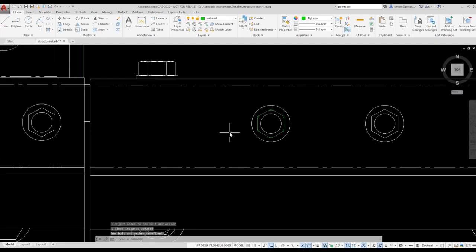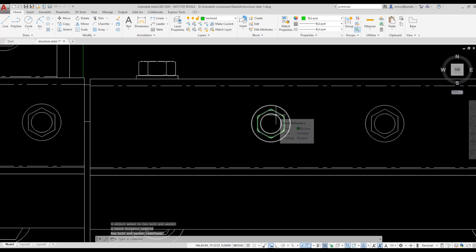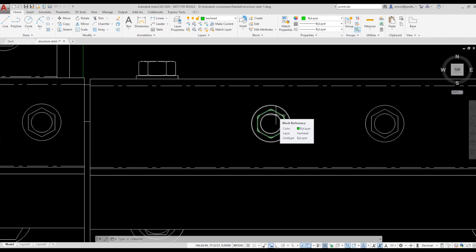Now when I hover over the block, the two circles in the polygon will highlight, because they are part of that block. This is another advantage of using blocks. If you make a change to a block, and you have several instances of that block in your drawing, they will automatically update once you save the changes.